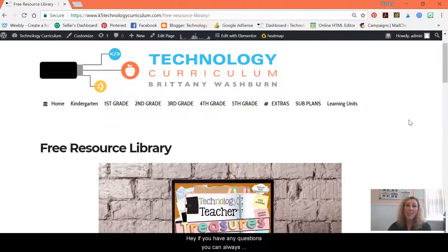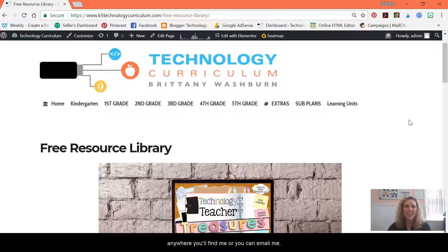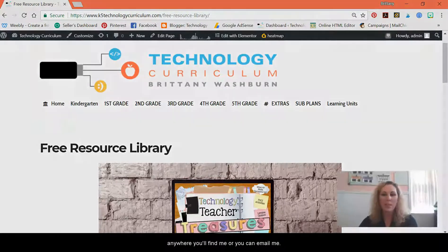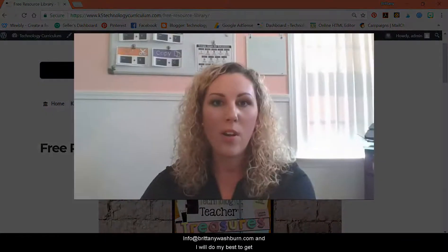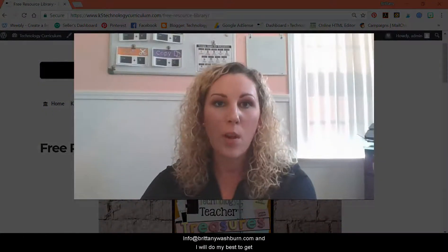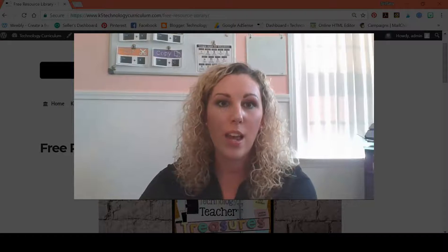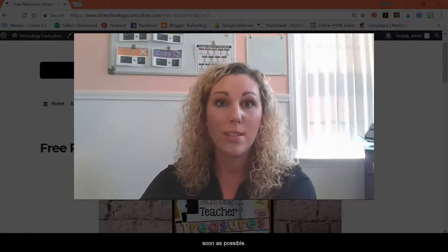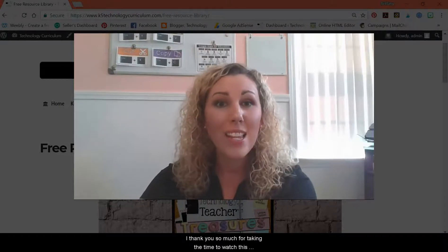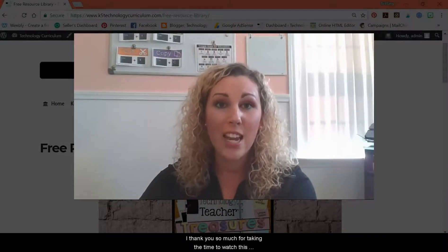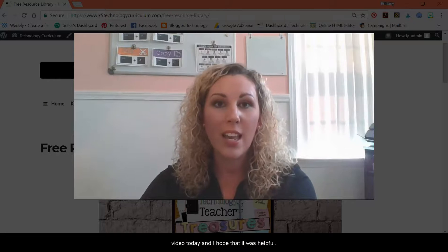If you have any questions, you can always find me on social media — just search Brittany Washburn anywhere and you'll find me. Or you can email me at info@brittanywashburn.com and I will do my best to get back to you as soon as possible. Thank you so much for taking the time to watch this video today and I hope that it was helpful.